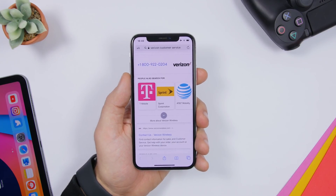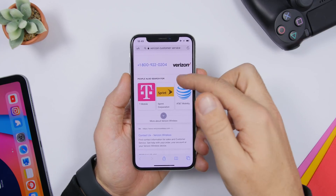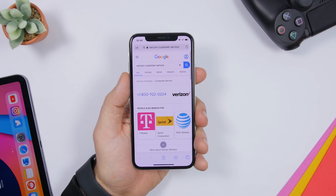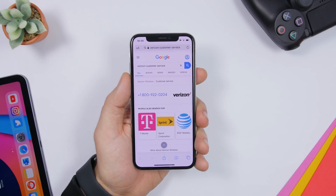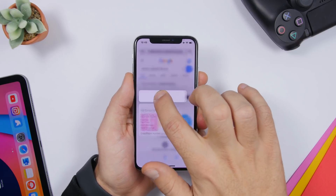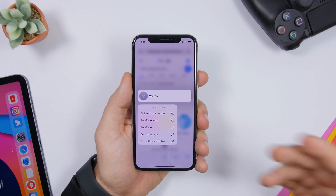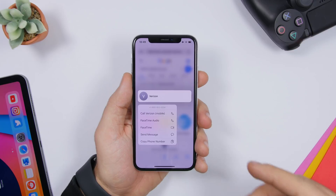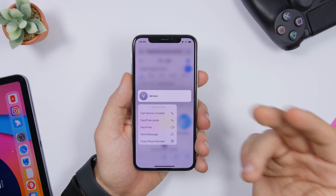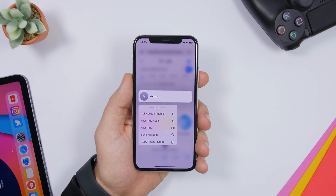If you search for a number on Safari — for example, the Verizon customer service number — you can 3D touch on that number and it will give you a ton of options: you can call them, FaceTime them, send them a message, or just copy the number out of Safari.